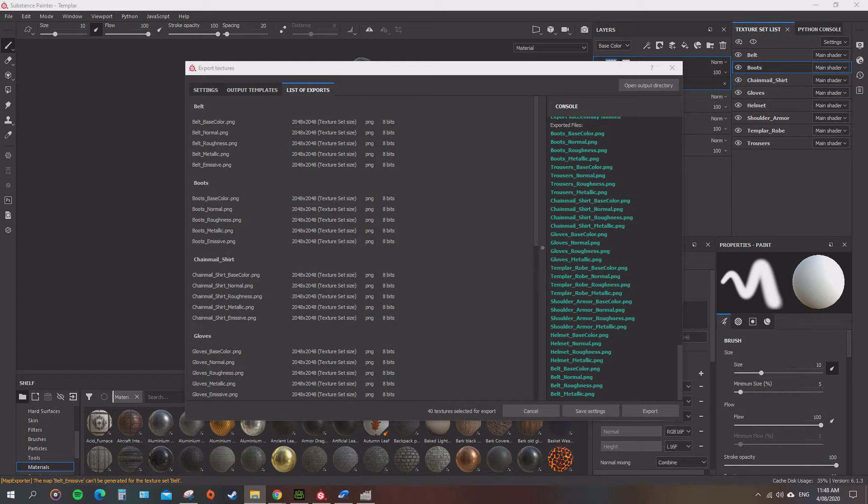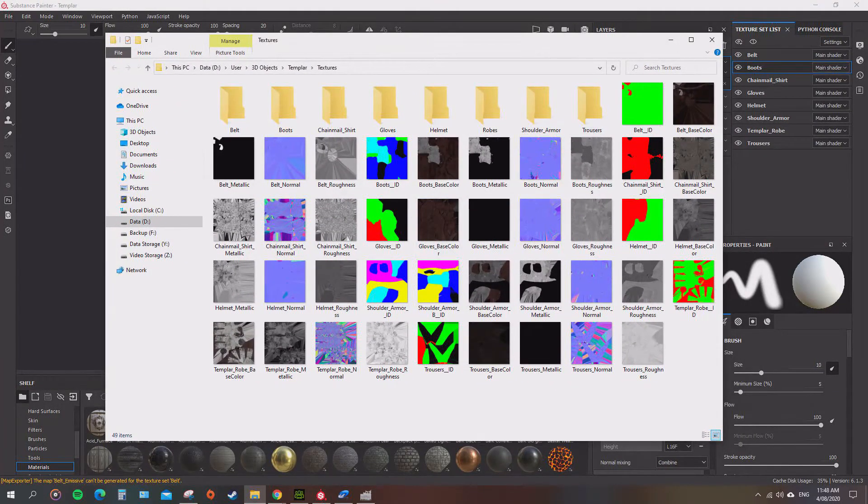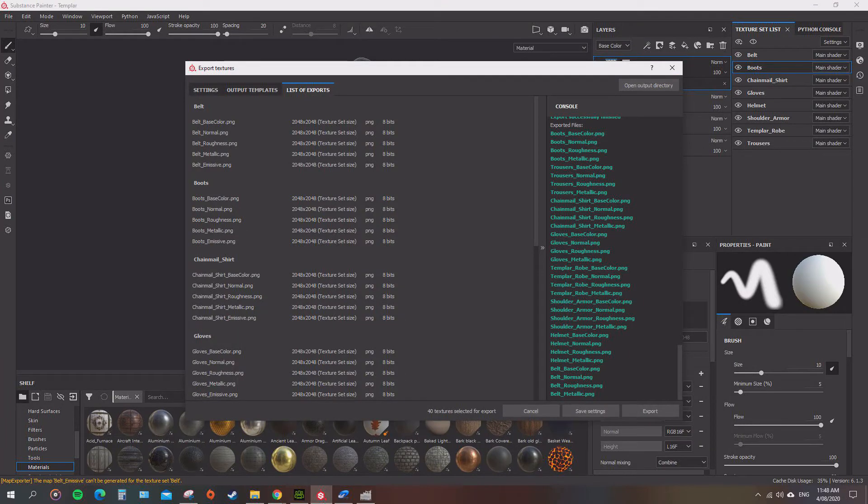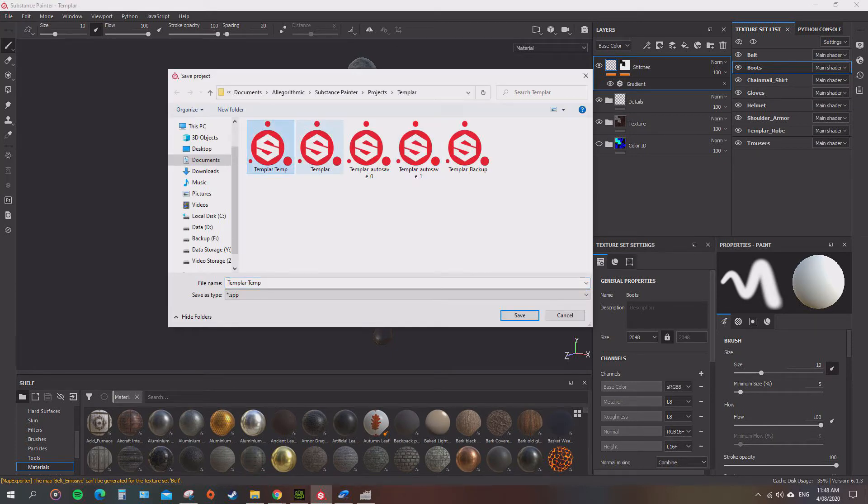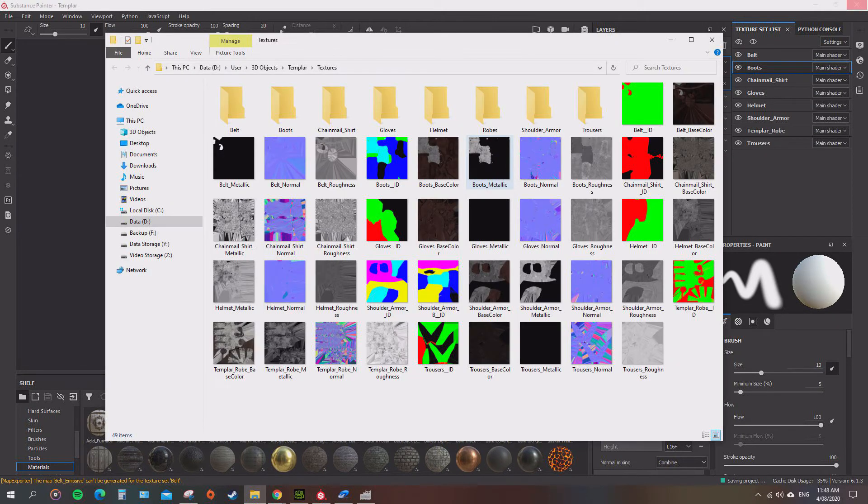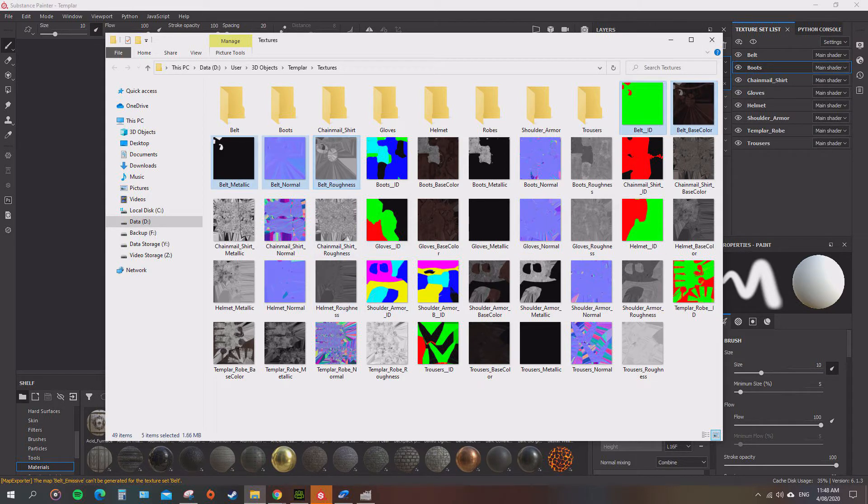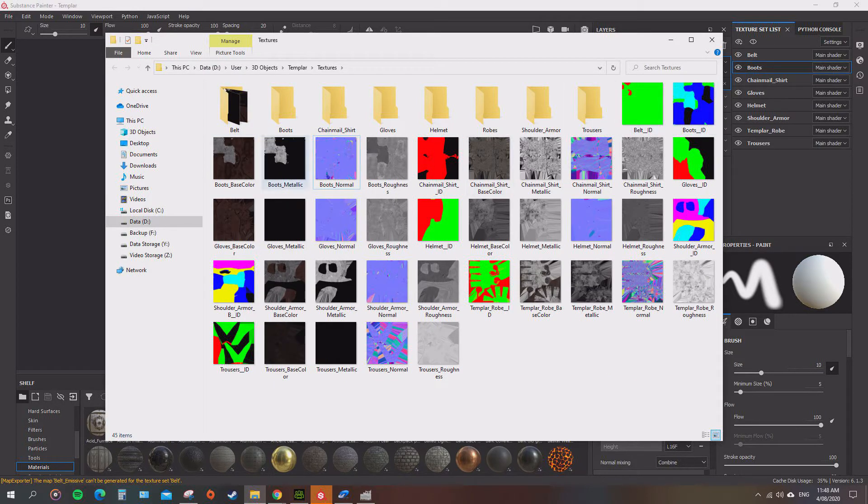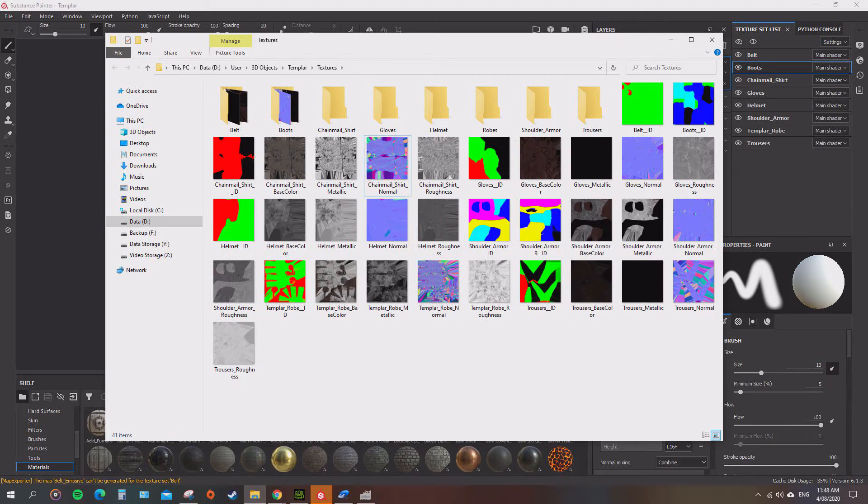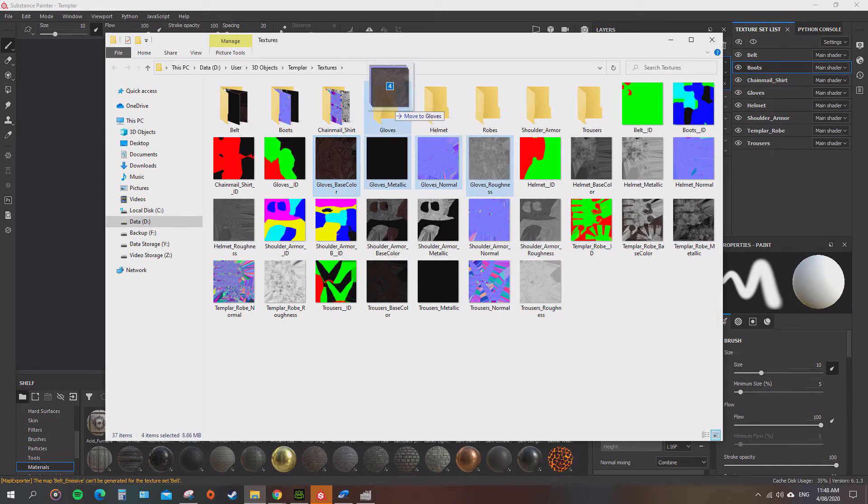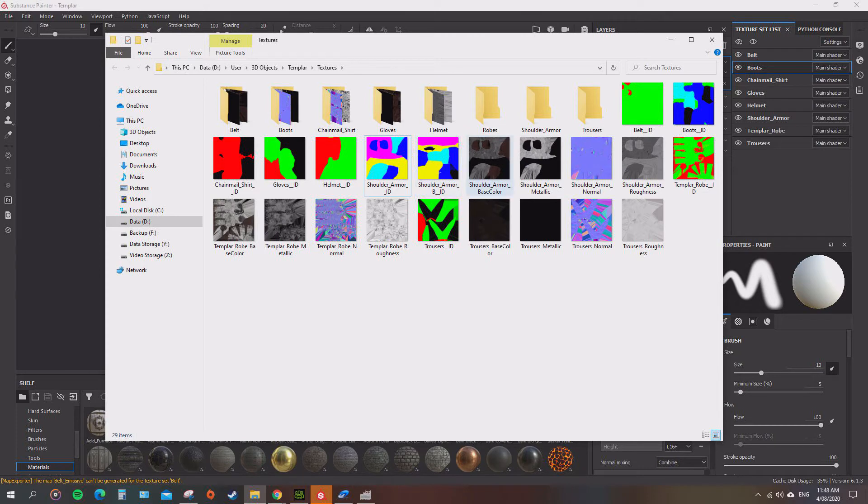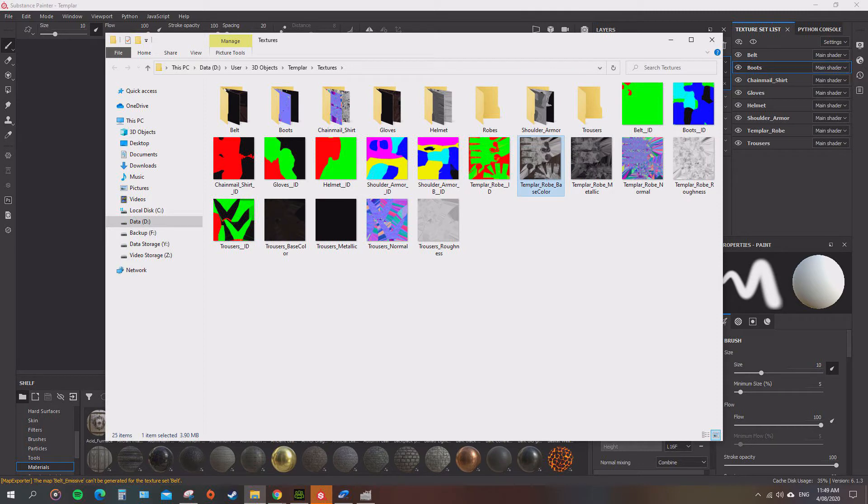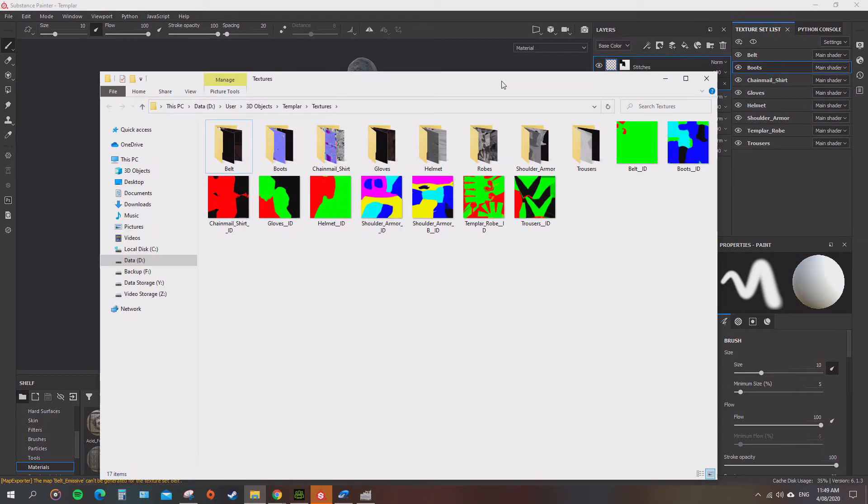Okay, now that they have all exported out, you can open up your output directory and you will see them all here. We're going to save it as a template. Now we want to organize our textures. We want the belt, you want your boots—boot base color, metallic, normal, roughness. There should be four of each one: gloves four, helmet four, shoulders four, templar robe four, and the last one is the trousers four.